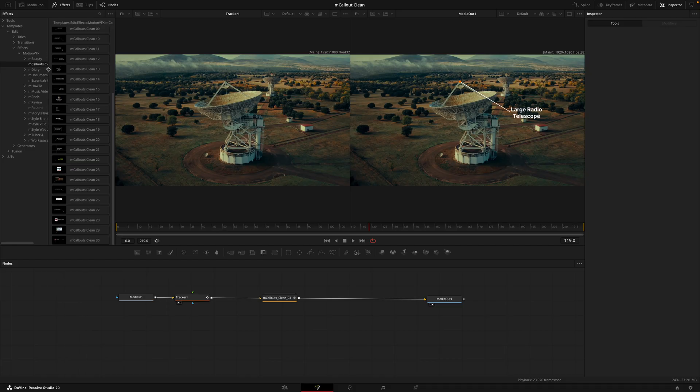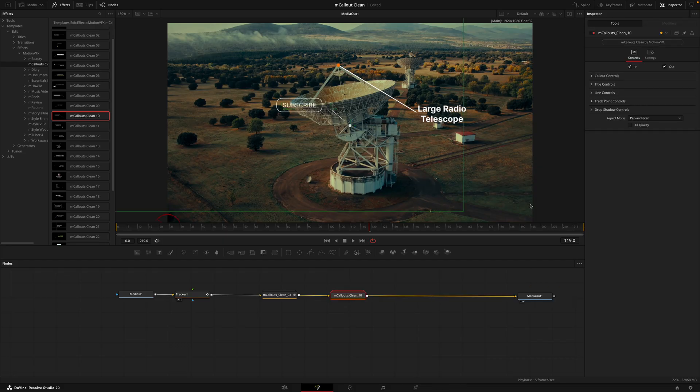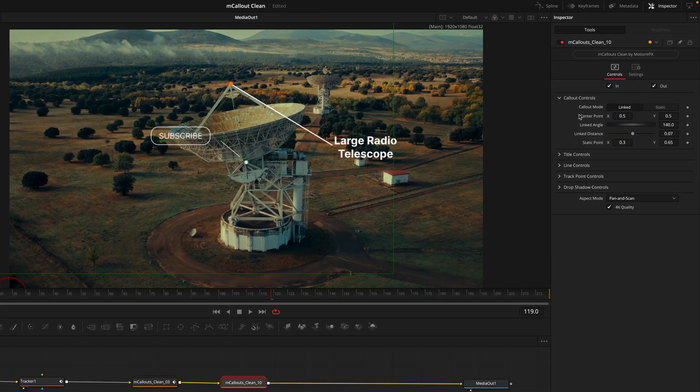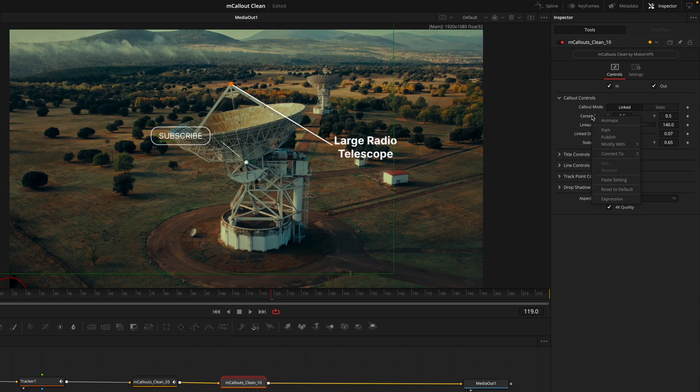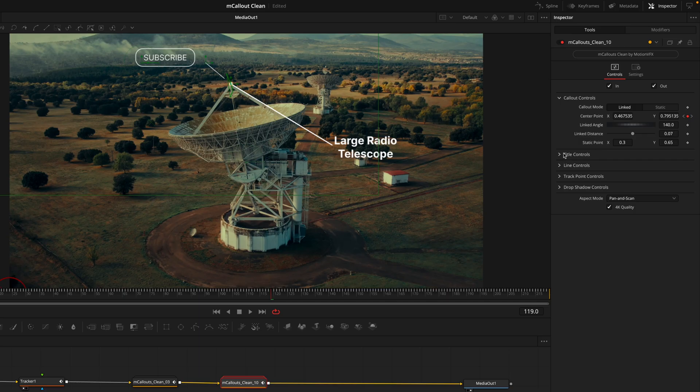Instead of repeating the entire process, what we'll do is head back into the fusion tab. From here we'll go to the effects tab and find our callouts by going through the templates, the edit effects, motion VFX effects, and the callouts tab will be there. Then you'll drag the callout between the current callout you have in the node structure and the media out node.